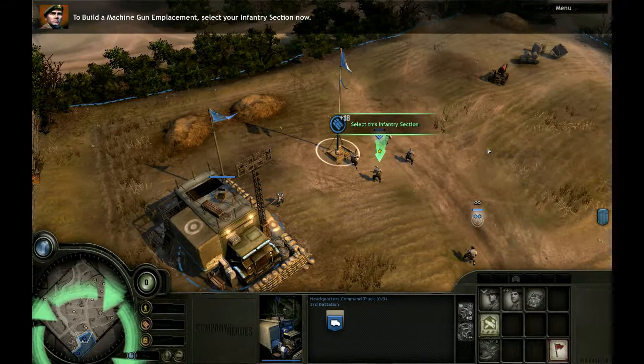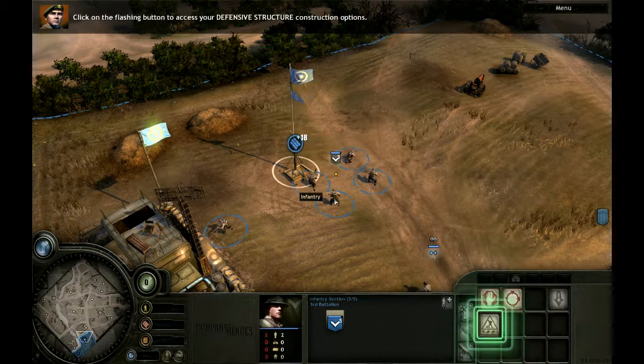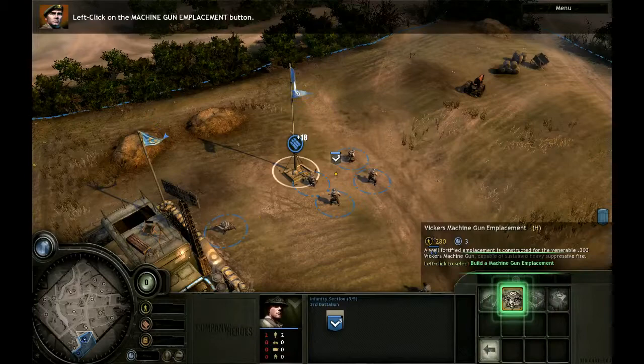To build a machine gun emplacement, select your infantry section now. Click on the flashing button to access your defensive structure construction options. Left-click on the machine gun emplacement button. Position the emplacement by left-clicking on the indicated location.